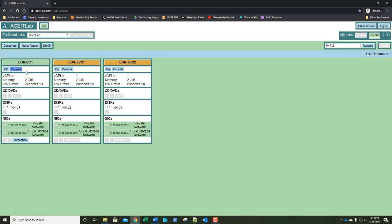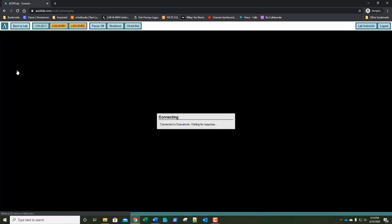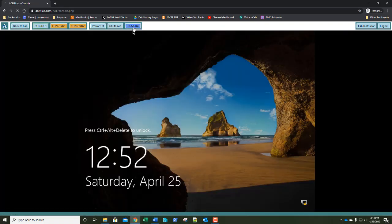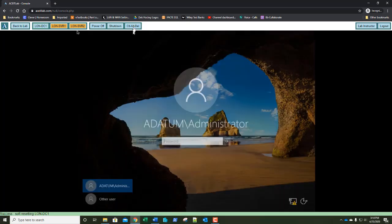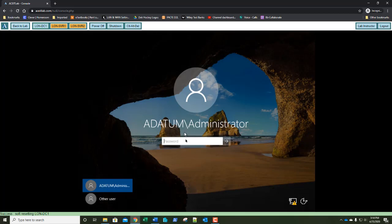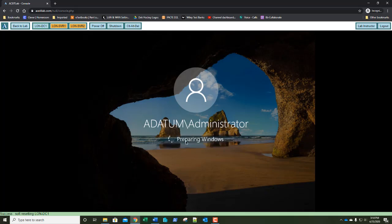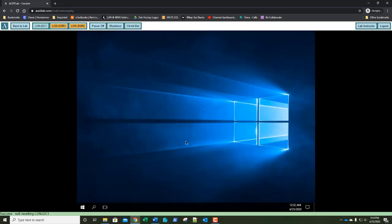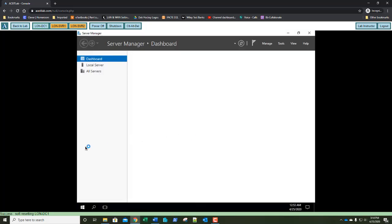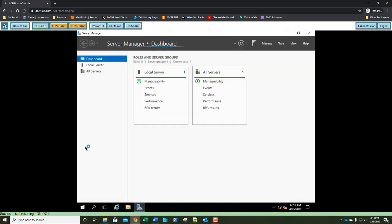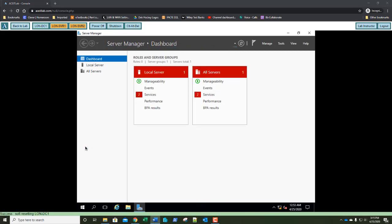I'm going to go ahead and go to my LUN DC1 console and get logged on. According to the worksheet, Lab 3 has an estimated time of 70 minutes. I doubt it's going to take us that long — most of these labs have not been taking as long as what the worksheet shows.